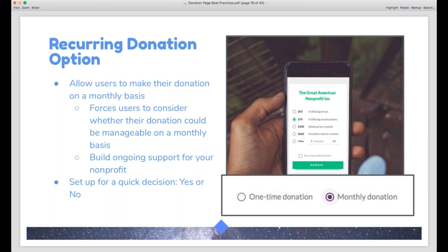We recommend having an option to donate monthly on your donation page. The world is built on subscriptions these days — if it can work for Netflix and Hulu, it can work for your nonprofit. On Mighty Cause, the option to make a donation recurring is baked right into our widget and forms. Donors don't need to sign up for an account to set up a recurring donation — it's just as easy as making a one-time donation with no additional steps. $10 or $20 a month is something a lot of people can manage, and when it's built into that decision process, it can really help you pick up sustaining donations.